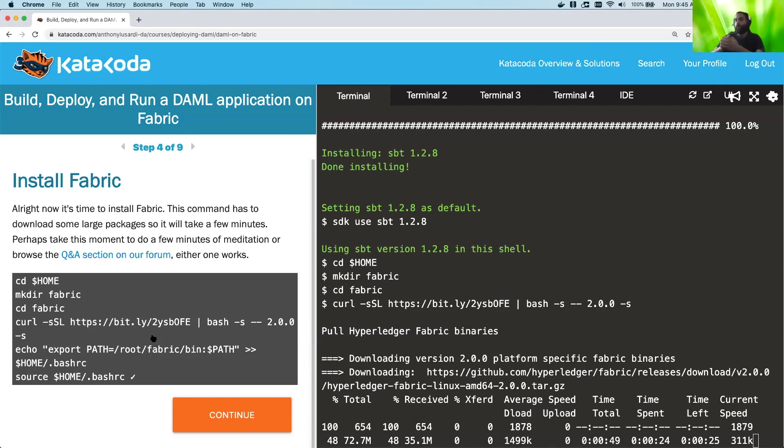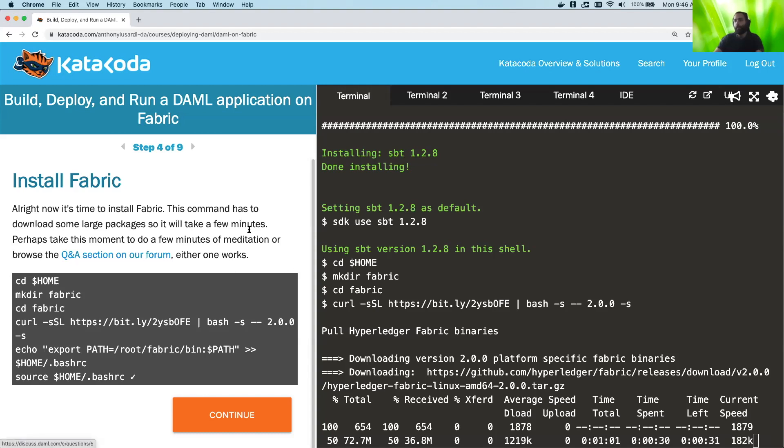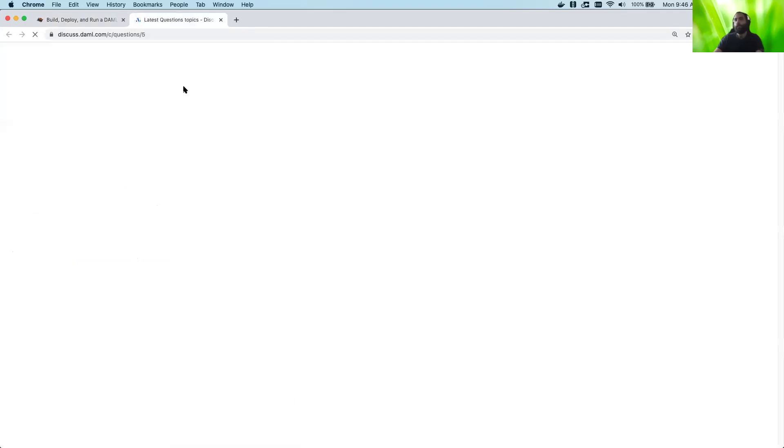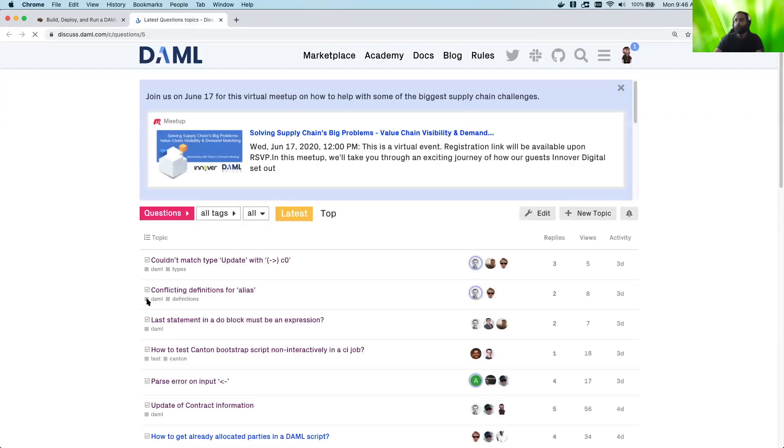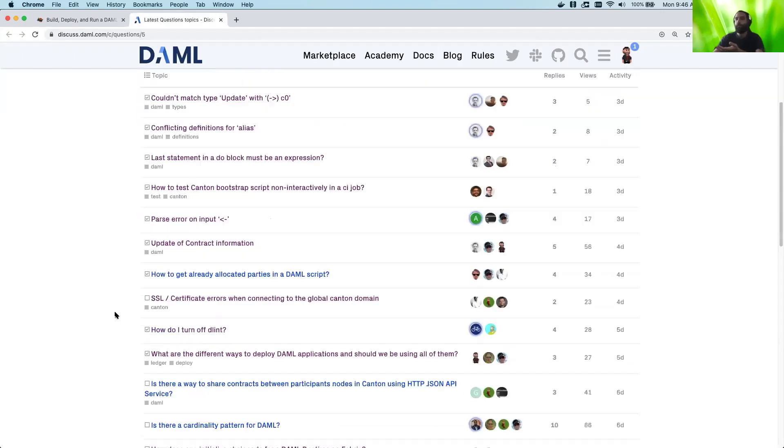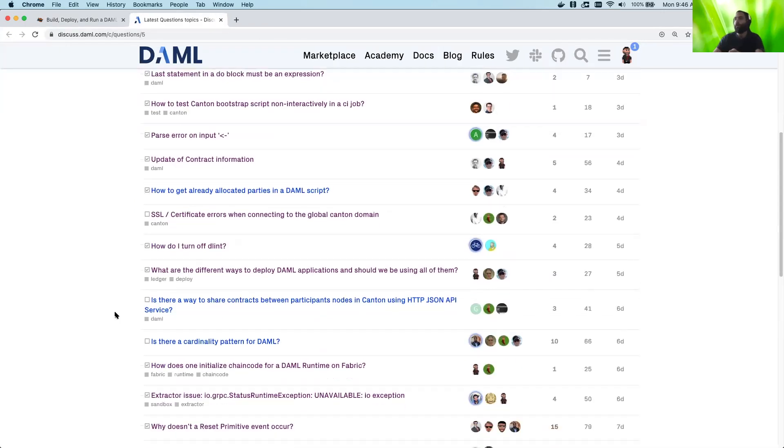And so of course, while you're waiting for that, if you wanted to know anything else about DAML, we have our forum, for example. So here, I suggest that you either do a few minutes of meditation or browse the Q&A forum, just so you can, if you start to get interested in DAML, you can familiarize yourself with it a bit more. And there's quite a lot of questions and answers here. Everybody's really helpful.